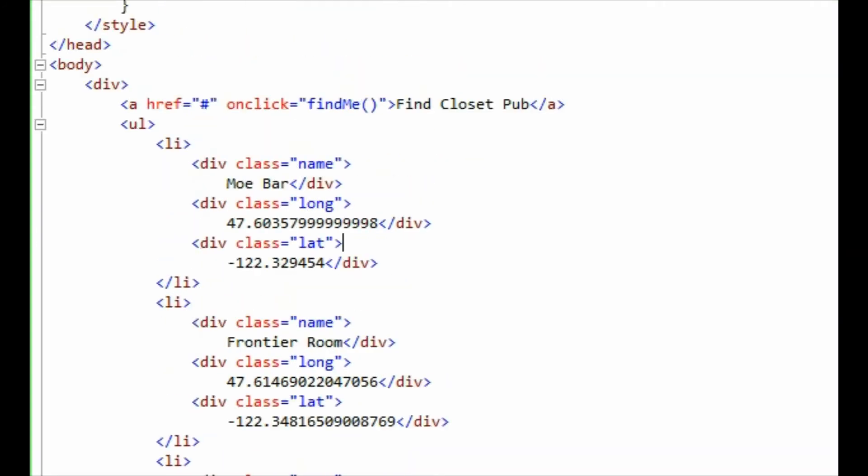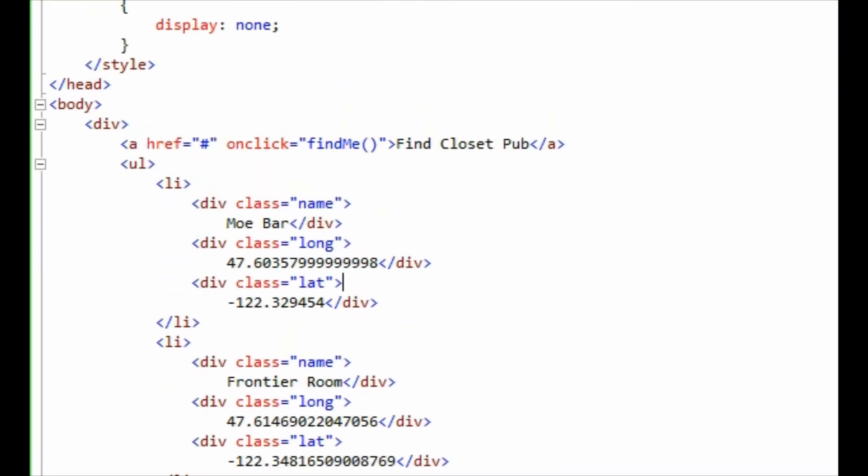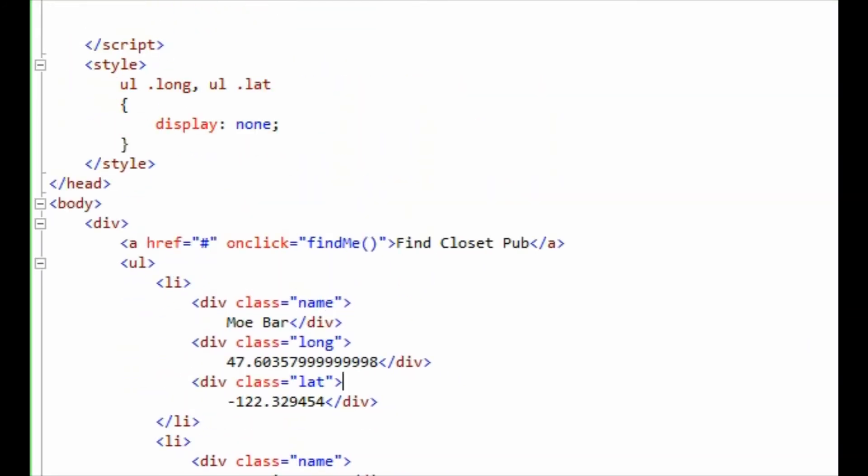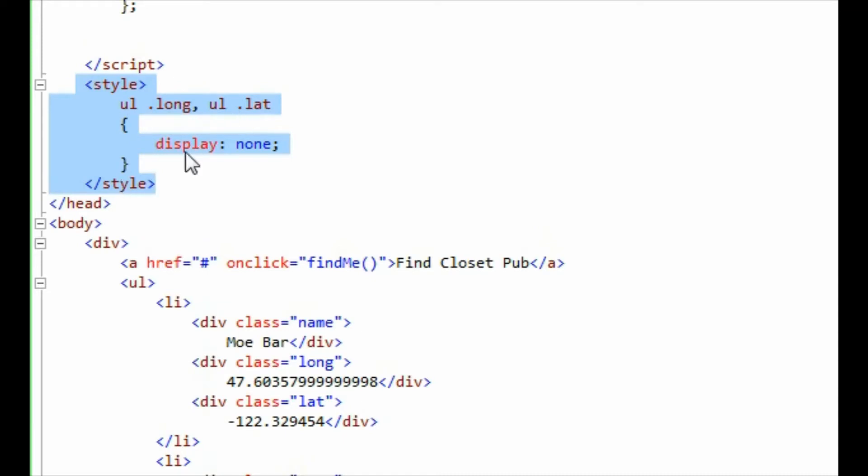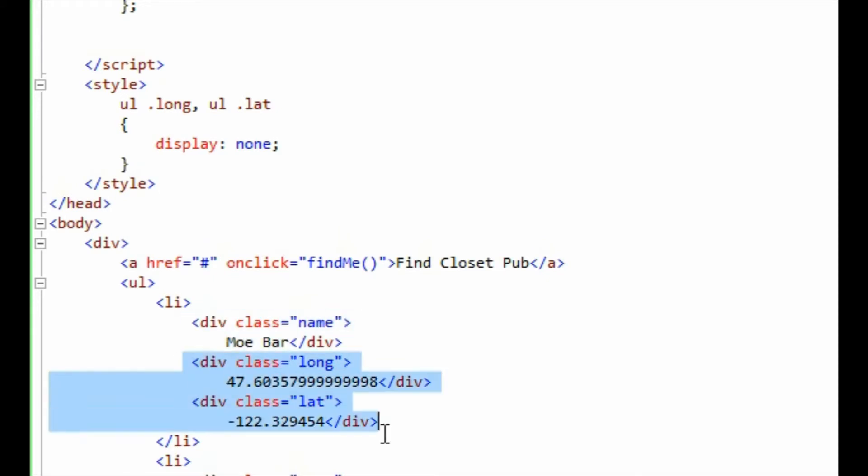And then up the top here I've added a style tag which goes and finds anything inside an unordered list with a class of long or lat and just hides it from view. So that when you actually view this page all you'll be able to see is the name of the bar and not these rather unhelpful longitude and latitude figures.